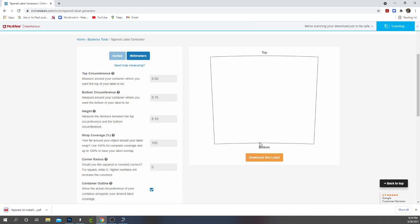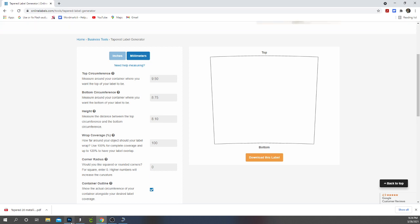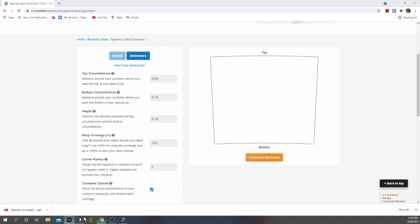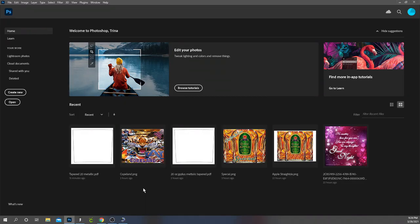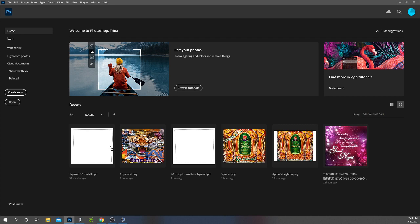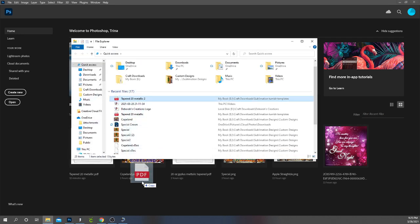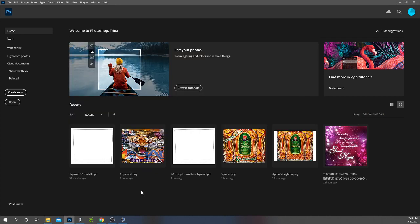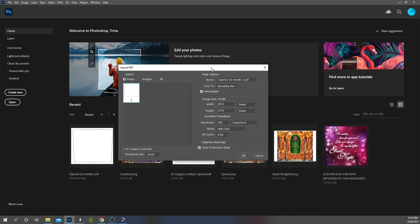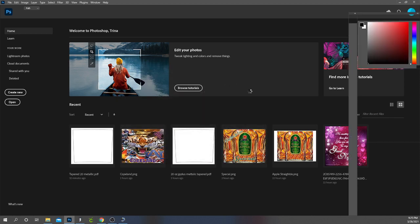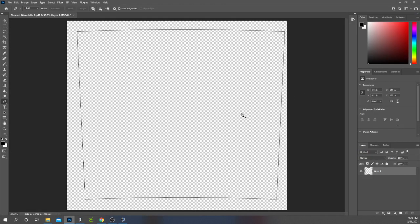Alright so now what I'm going to do is I'm going to go to Photoshop. In Photoshop this is where you'll bring your template in. So I go to here and I find my template and I drag and drop into Photoshop. You drag and drop, this screen will come up and I just hit OK. So now I have my template.